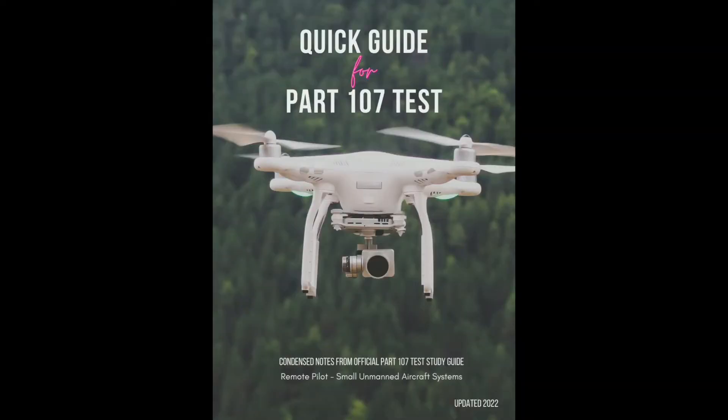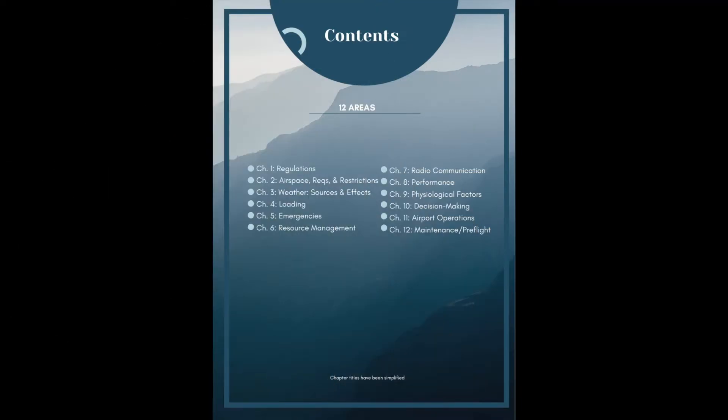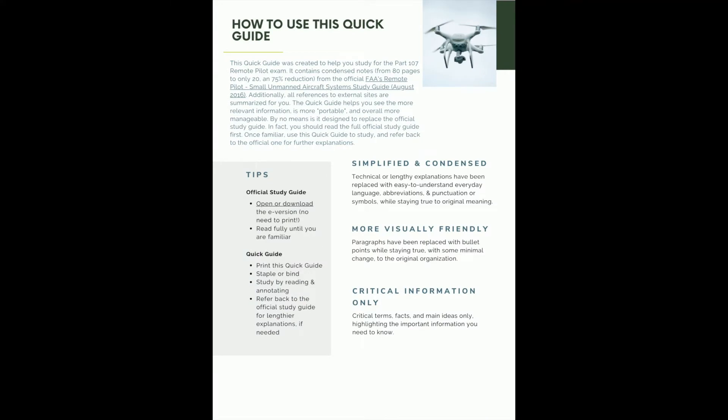So I made this quick guide as I studied for my Part 107 test. It has condensed notes. So let's go through this in this video. We've got 12 chapters. You can see the titles of each chapter here. I've condensed them and simplified them a little bit, but press pause to fully read each page.